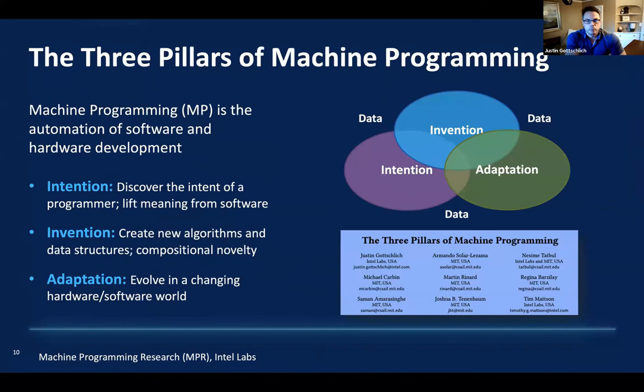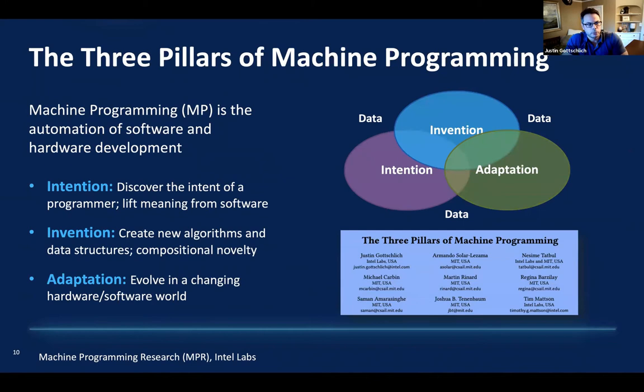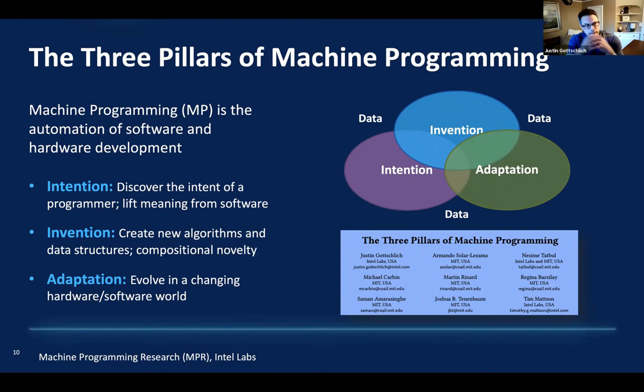One of the core drivers in how we think about machine programming is around a paper we wrote jointly with MIT back in 2018 called 'The Three Pillars of Machine Programming.' We started this work in about 2016 and did a deep analysis thinking about what the future of software development looks like specifically for heterogeneous hardware systems.